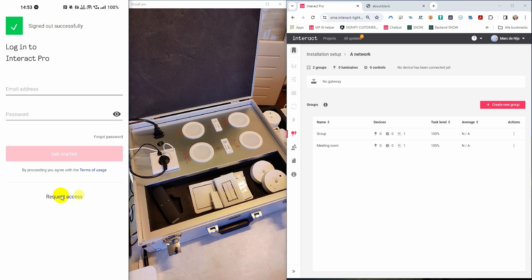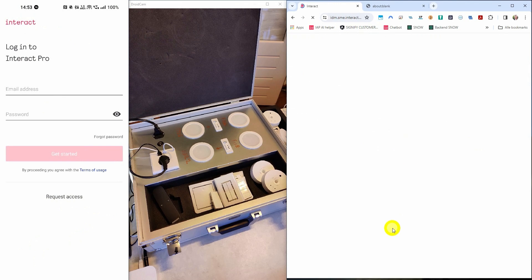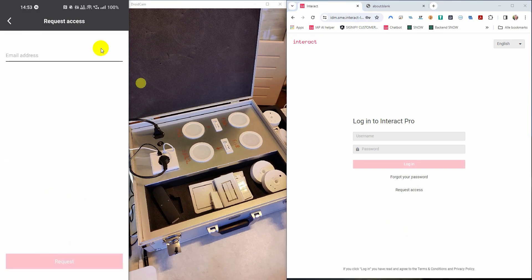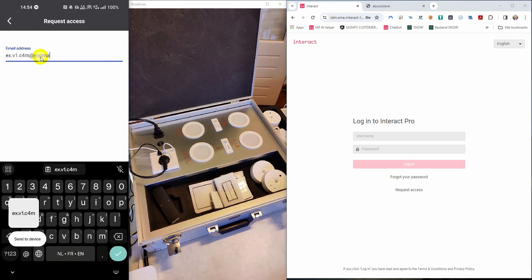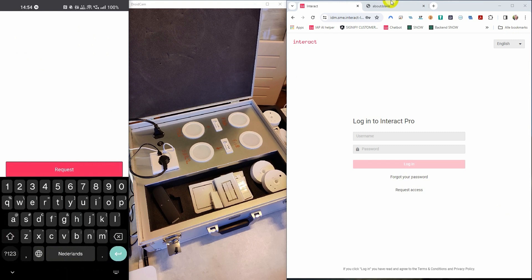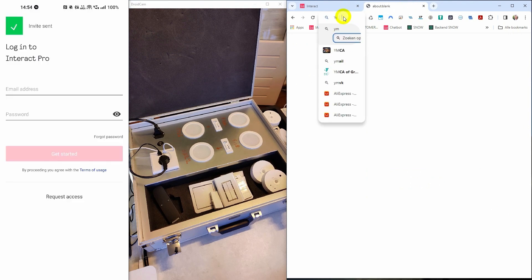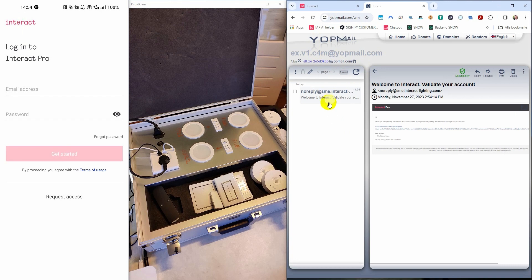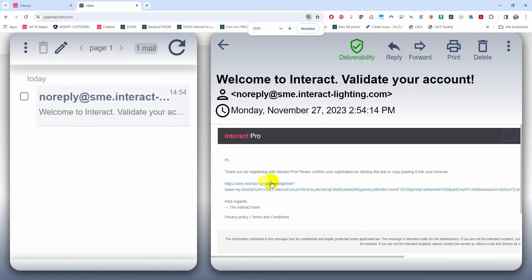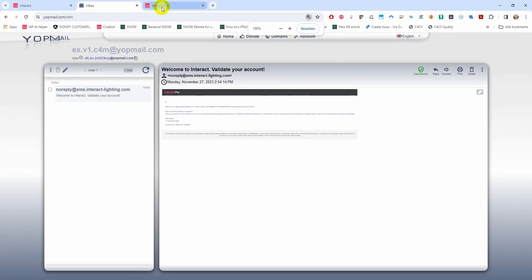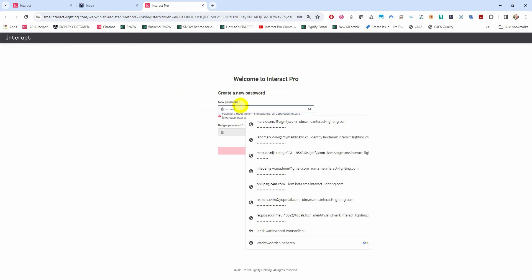Let's now have a look at the process of requesting access to the system. You can request access in two ways — via the portal by pressing on the request access button, and in the app by pressing on the same button. Let's fill in an email address, then press the request button. Go to your email inbox and check your email. In your inbox you will find an email with a hyperlink that brings you to the webpage where you can set your password. Now you can fill in your password and then press next.